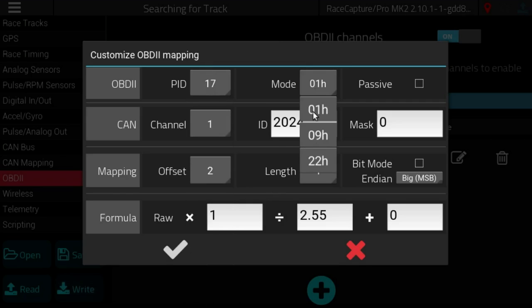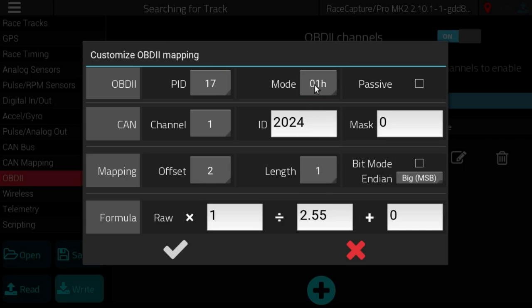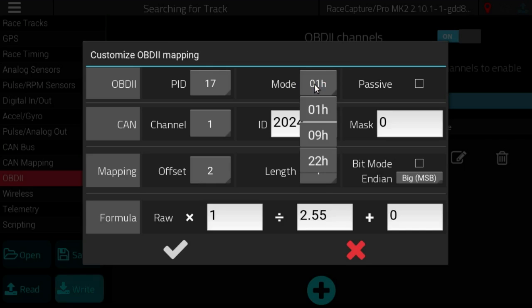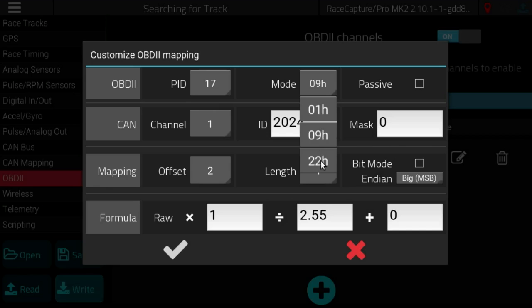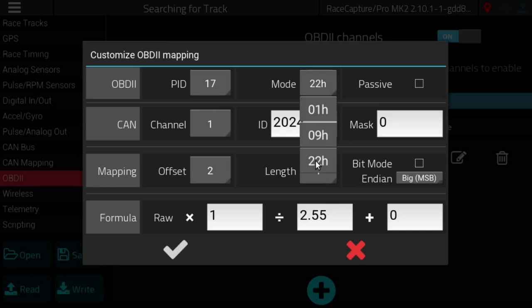You'll be able to specify a mode. Mode 1 is to get the current data from OBD2. Mode 9 has a few special PIDs that you might be interested in.